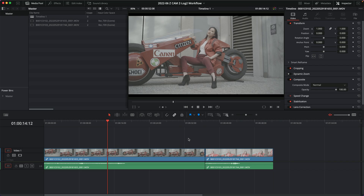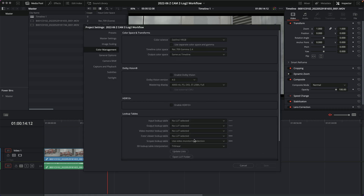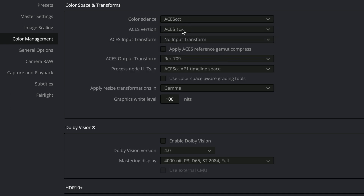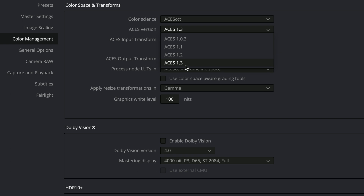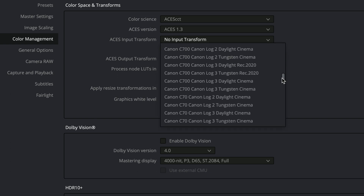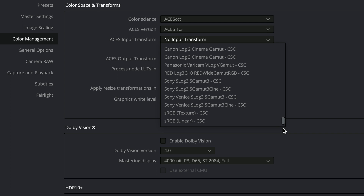There's another mode that Z-Cam actually supports: ACES. Let's look at ACES mode in DaVinci Resolve — go back to color management and set it to ACES. Right away there are settings to figure out, like the difference between ACES CC and ACES CCT. I'll go with ACES CCT. Looking at the ACES input transform, you'll find there is no Z-Log2 transform — Blackmagic doesn't have that profile in DaVinci Resolve.